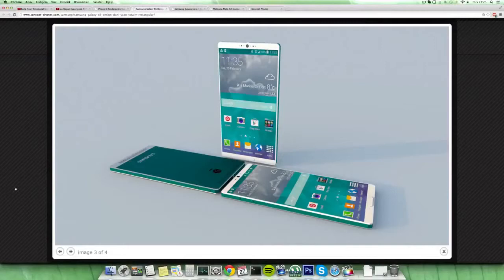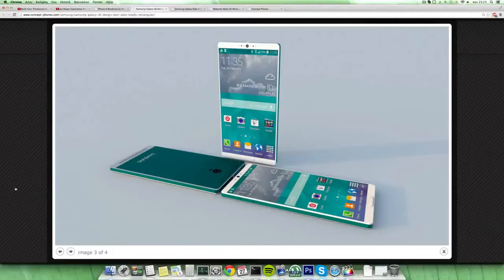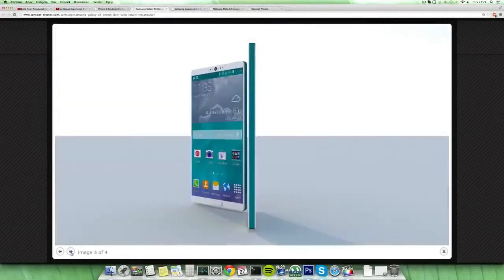It seems like they're moving up here in this concept to a 2K display with the resolution 2560 by 1440, so the PPI would be pretty high on this device.